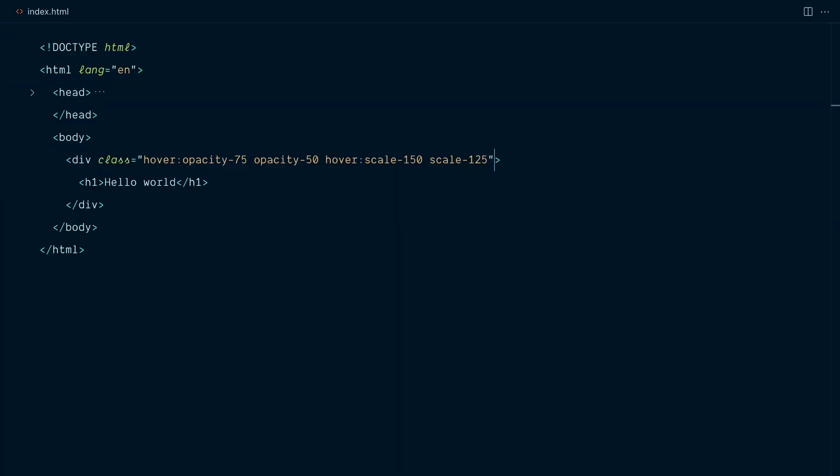The plugin will group modifiers and place them after the plain utilities. The first class here is a hover modifier, and there's another one here. And when I save, the modifiers have been placed at the end of the list.